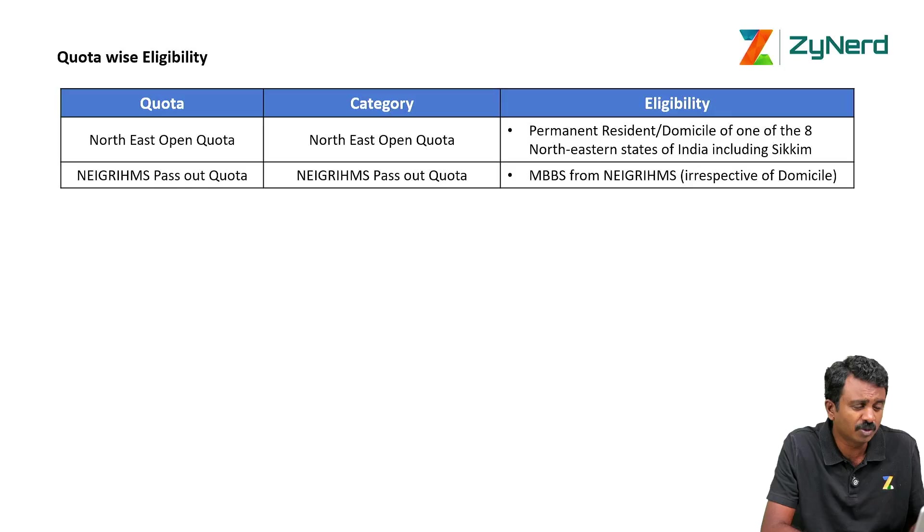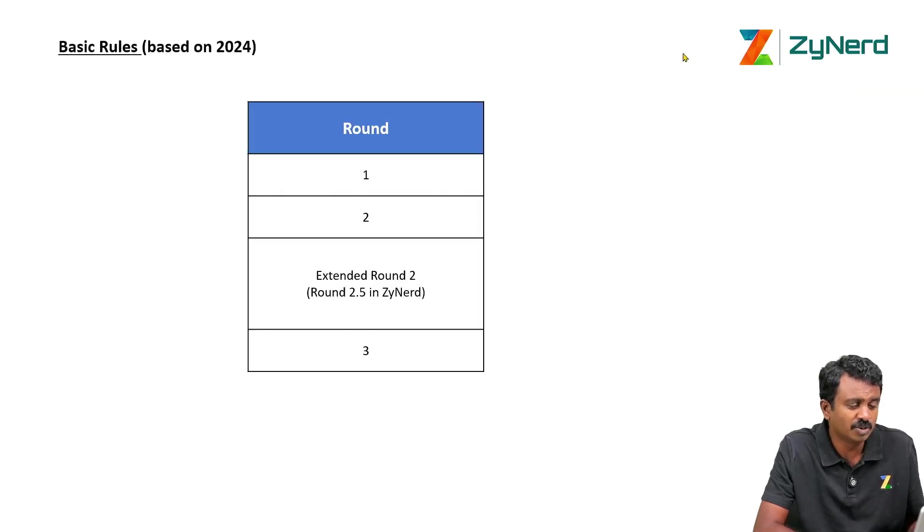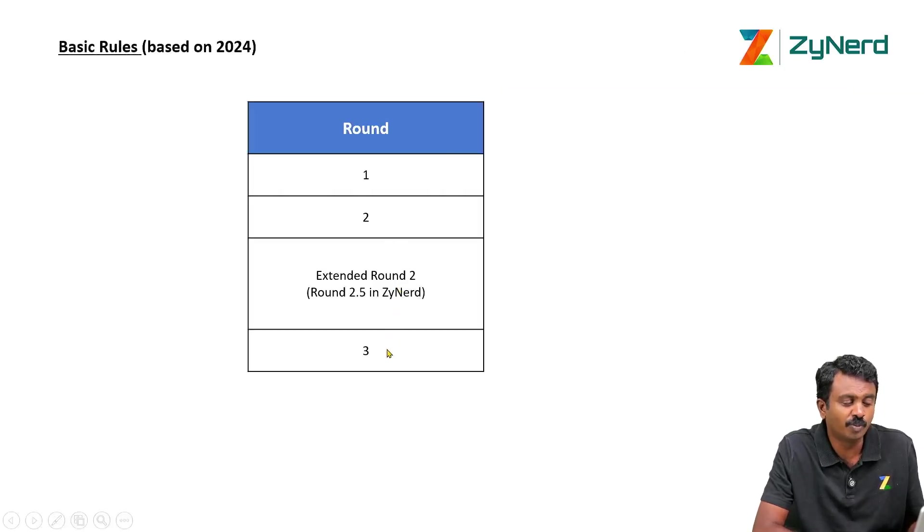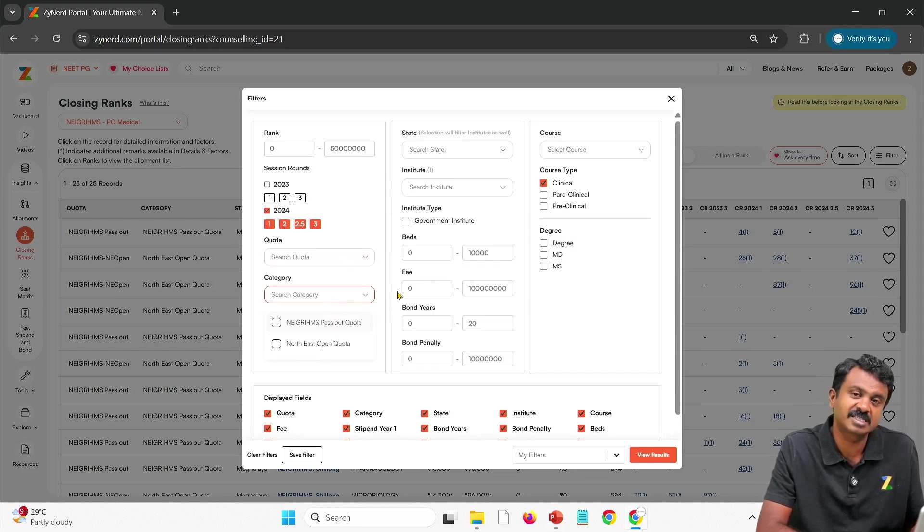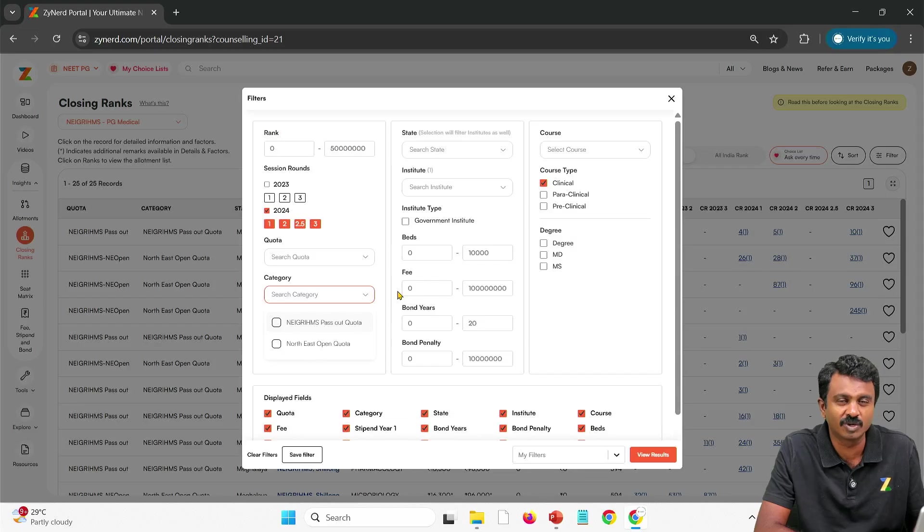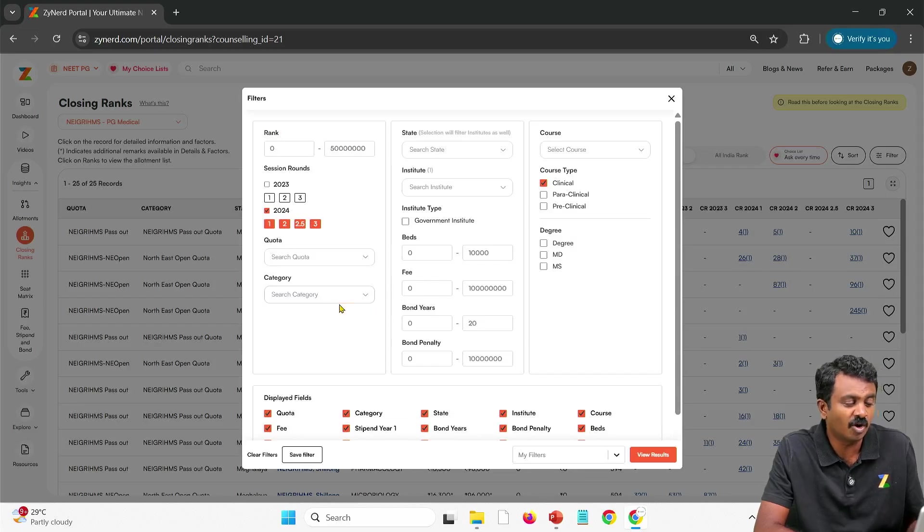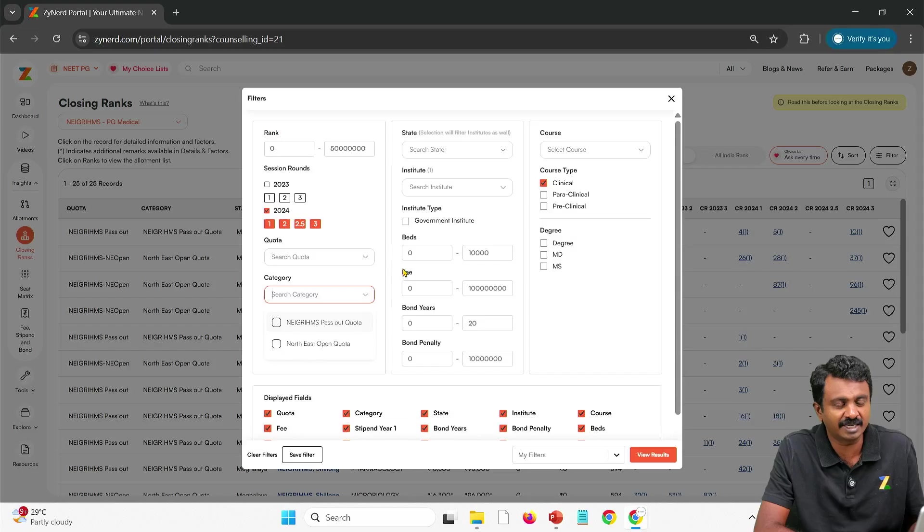What are the rules? The rules available are round 1, round 2, 2.5 and 3. So the only quotas available are these. Reservation categories it is straightforward. There is no reservation as far as NEIGRIHMS is concerned. All of them come under the same category. There is no community based reservation or caste based reservation.